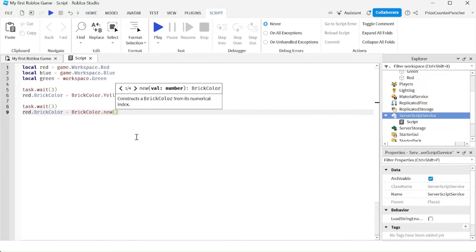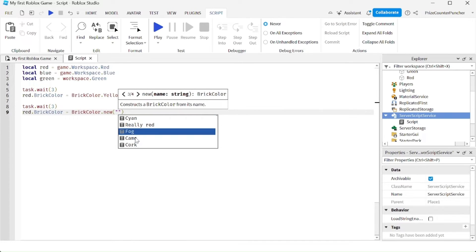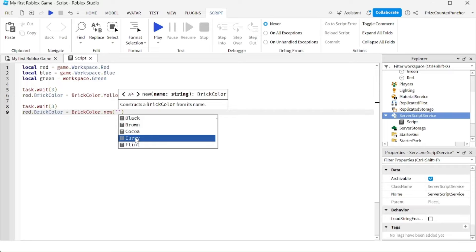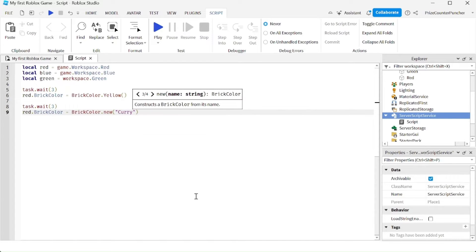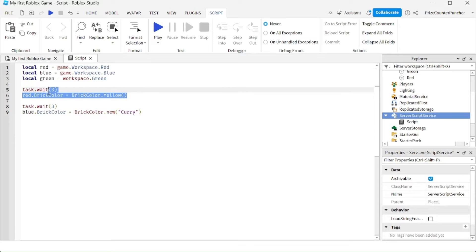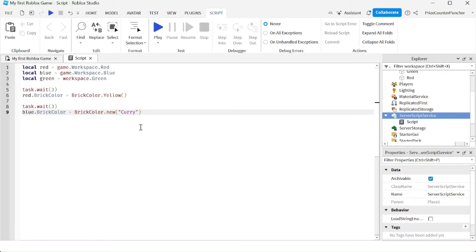Inside the parentheses, just put in double quotes, and now you have tons of different choices to choose from. For example, my second brick right now is blue — I'm going to change it to curry color. I'm also going to change this to the variable blue, because if we say red here it's going to change the color of the red cube again. So here we're changing the color of the red cube, and on the second part we're changing the color of the blue cube.